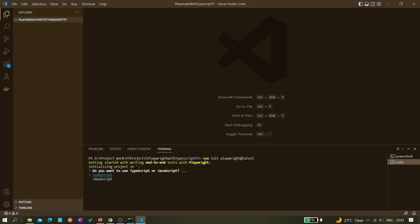The command will create a few folders and first ask you a few questions. You can see it's asking: do you want to use TypeScript or JavaScript? I want TypeScript. By default TypeScript is selected, so I press the up arrow to confirm TypeScript and hit Enter. It then asks where to put your end-to-end tests — I keep the default 'tests' folder.